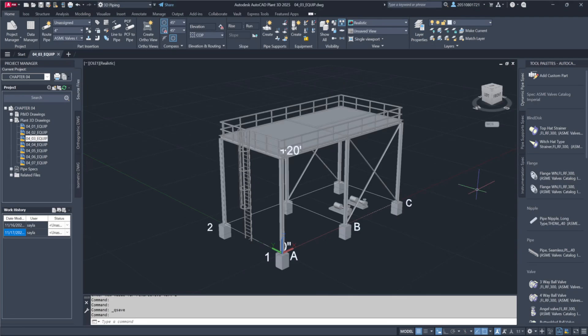Once the basic equipment shape is created, additional features like skirts, saddles, or platforms can be added to enhance its design. These modifications can be made using the Add Trim option with Modify Equipment dialog box.